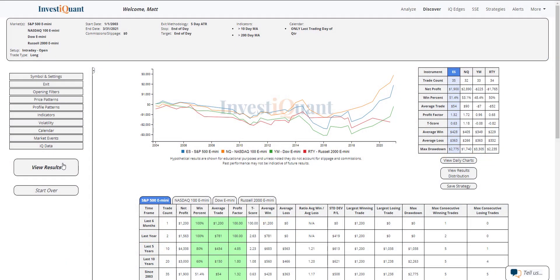And here we go. These are the results based upon going long at the open of regular trading hours on the last trading day of the quarter when in a similar market environment, which I have as above a 10 and above a 200-day simple moving average.